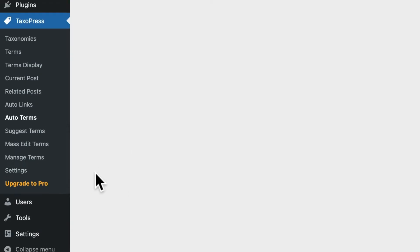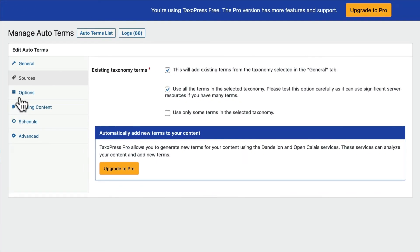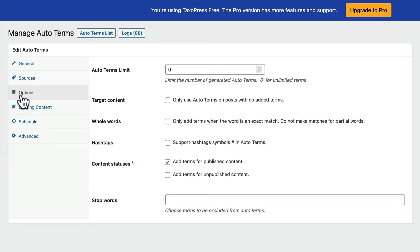This is the auto-terms feature in Taxopress. There are some other more advanced things you can do with it. For example, under Options, you can set a limit to the number of terms, so you're not adding hundreds of terms for each post or product. You can also decide to run the scan for published or unpublished content — if you check the box for unpublished content, it will scan your products even when they're only in draft form.